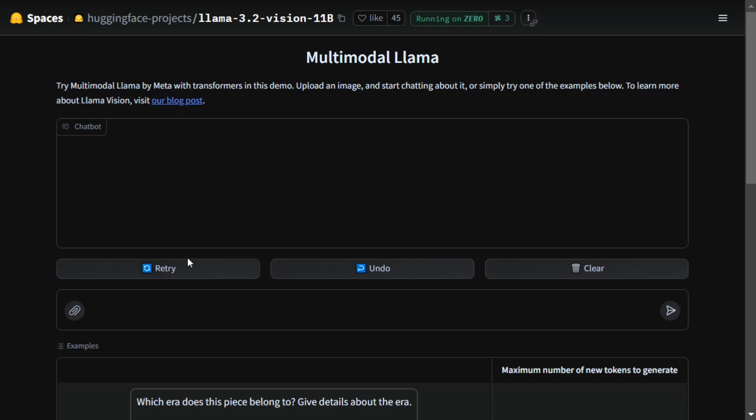This is a minimalist UI. Here is a clip option where you can upload the image and chat around it. Let me upload a demo image.